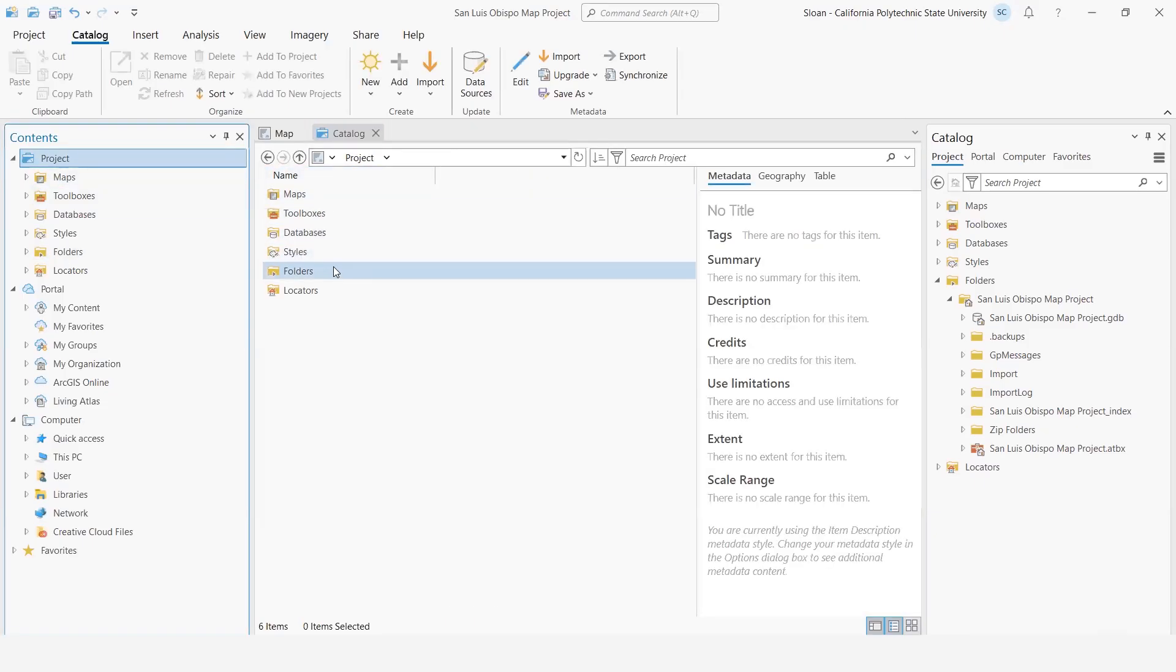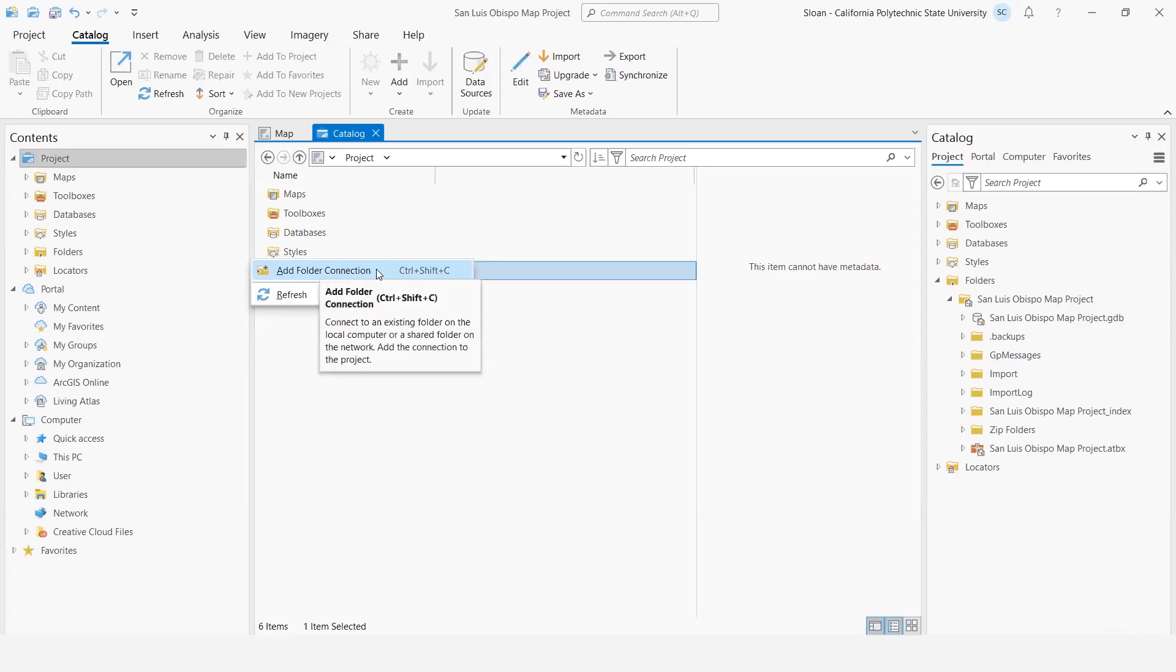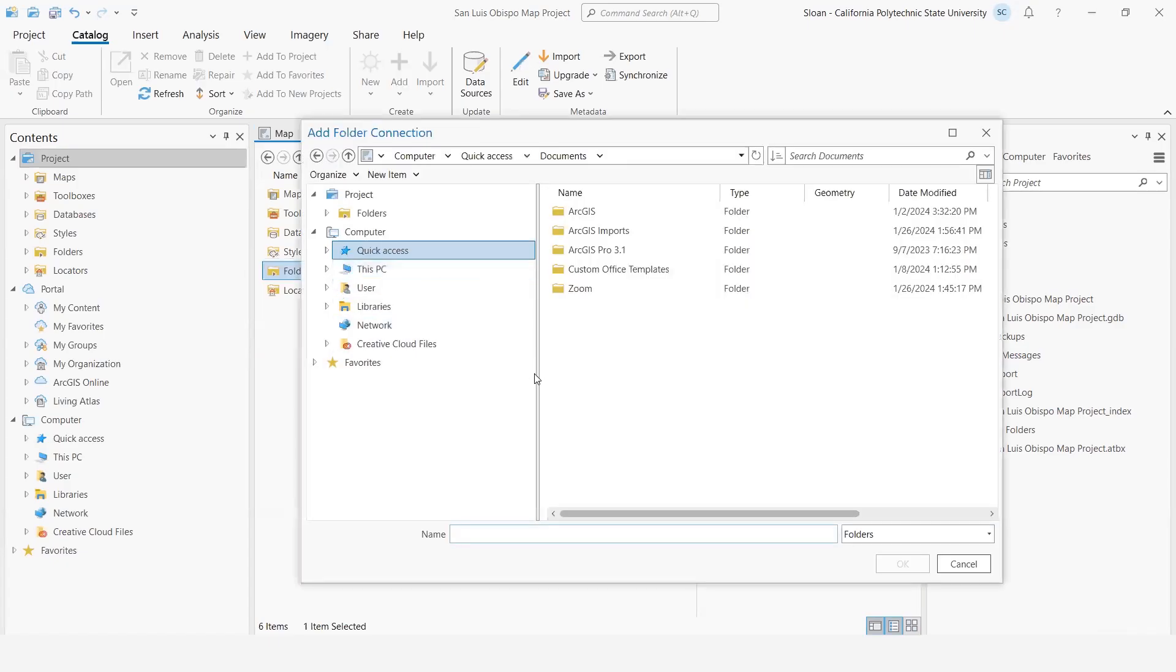Now I can go to folders here in the main window, or I can go to the table of contents. I'm going to right-click and say 'Add Folder Connection,' and this will bring up an explorer window within ArcGIS Pro that I can then navigate to.